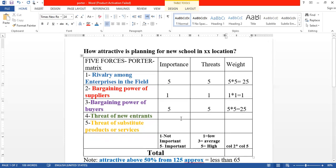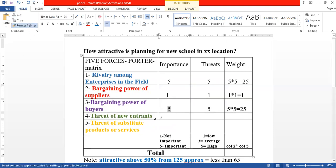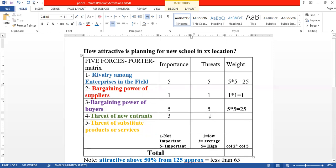Threats of new entrants: can someone else enter the market alongside me? If I am first in this location, there could be an impact if many others are in the area. Threats of new entrants is important, but since I may have built a brand or collaboration with a large entity, it doesn't represent high threats. According to my market study, threats of new entrants will take an average score of 3, so 3 times 3 equals 9.